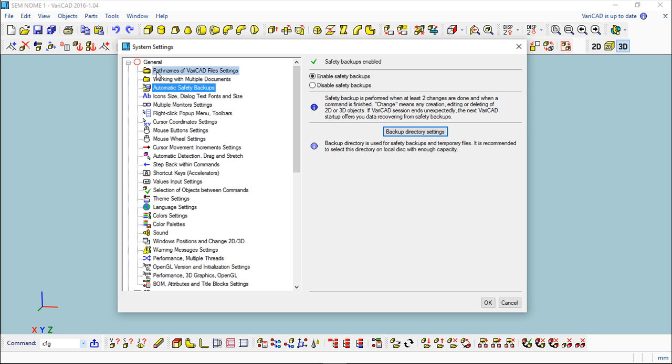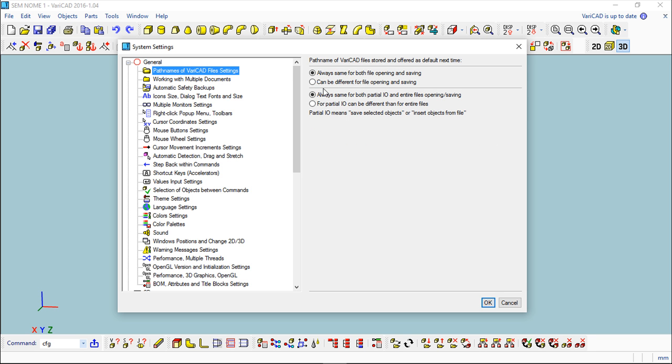Besides, I have another function that is called Path Names of VariCAD Settings. This is a minor command, not very important, but it is available where I can specify different preferences for the pattern names regarding opening and saving files in these two conditions described here.